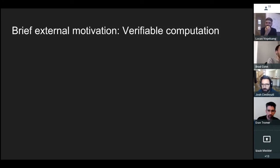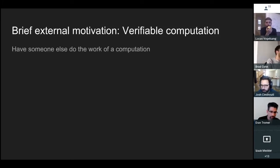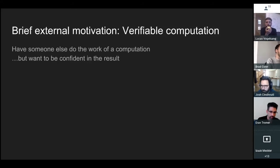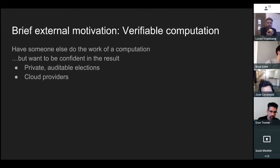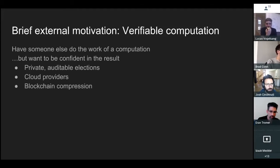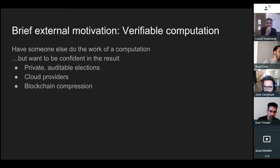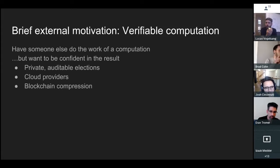I think probably most people don't need this, but just for people who watch later. You want to be able to have someone else do the work of a computation, but be confident in the result without having to redo the computation yourself. There are cool applications: private and auditable elections, cloud providers proving correctness of computations as a service, and blockchain compression — the cryptocurrency we're working on has constant space and time to verify the current state of the world, wrapped up in one little snark.